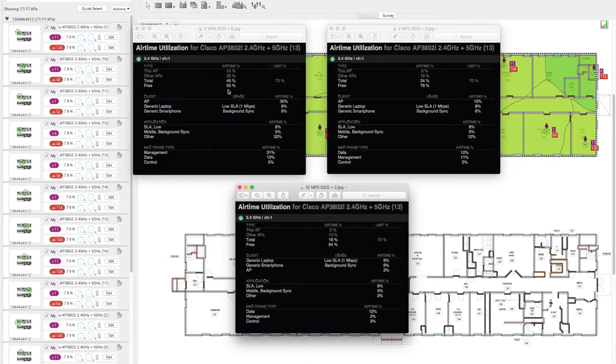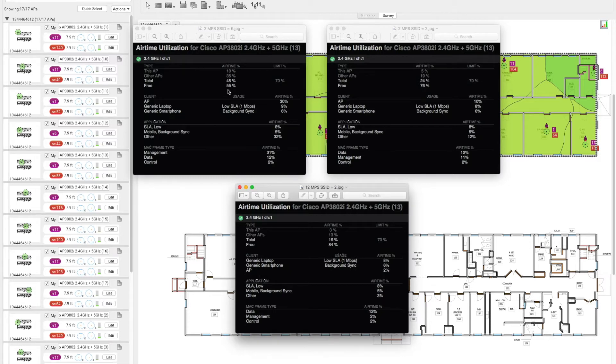This concludes how SSIDs and data rate affect the airtime utilization. Thank you for watching, and be sure to attend future EKHA How-To short videos.